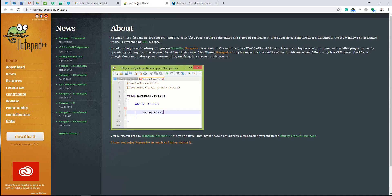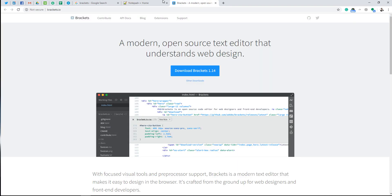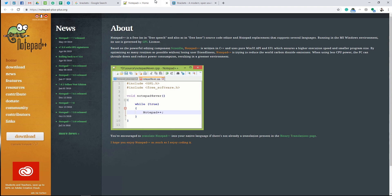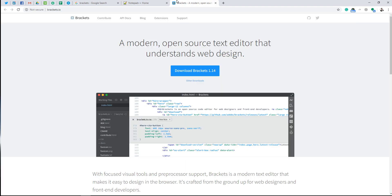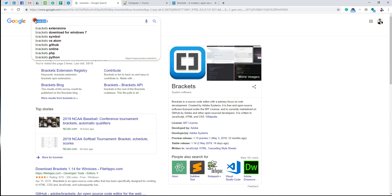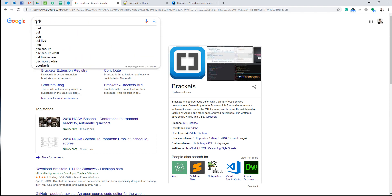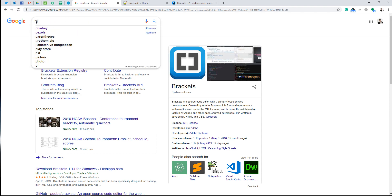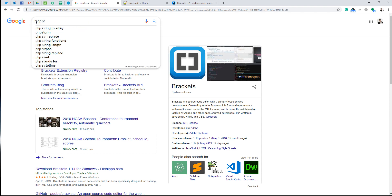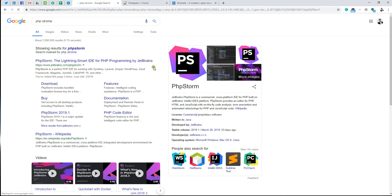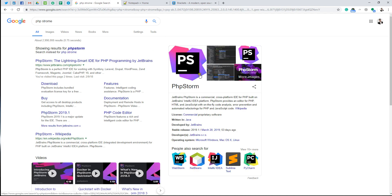When we are doing HTML and CSS, we are going to learn how to use Notepad++. In this market, we are also going to use Brackets and PHPStorm. PHPStorm is a popular software and code editor.